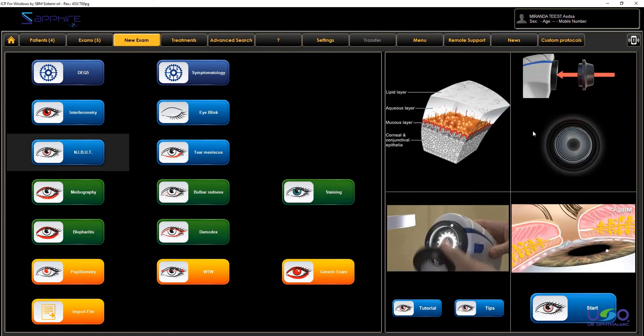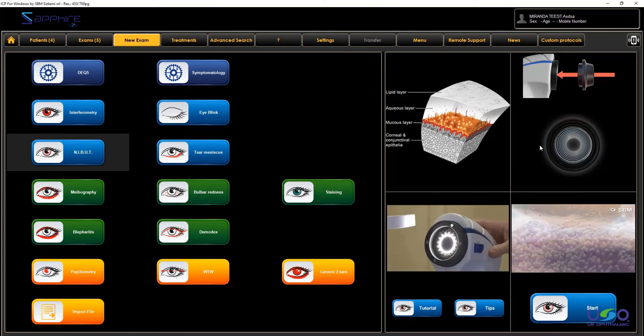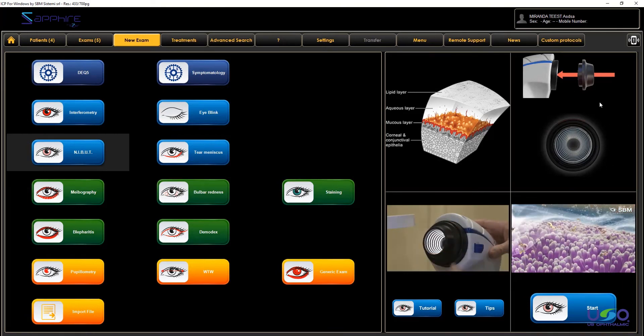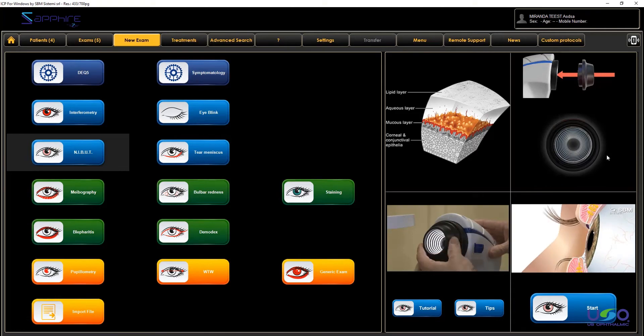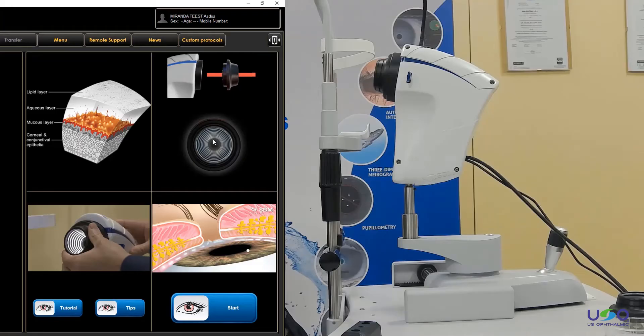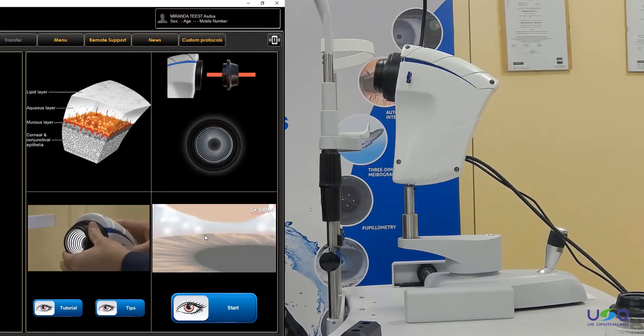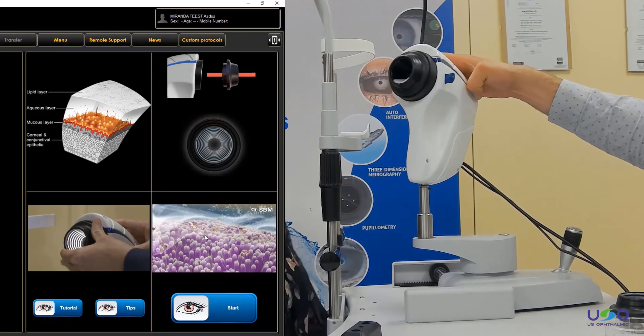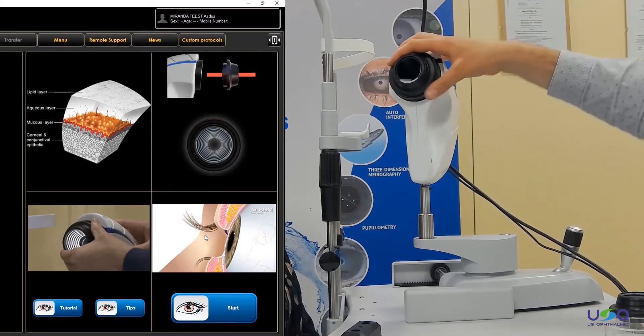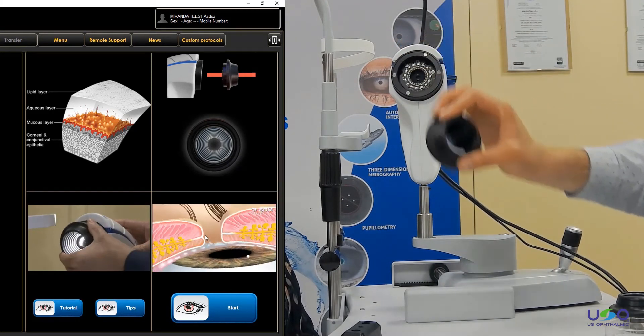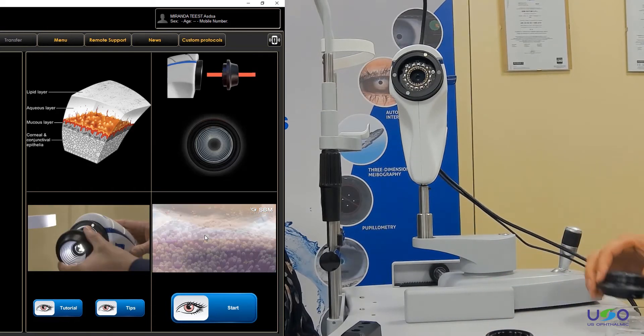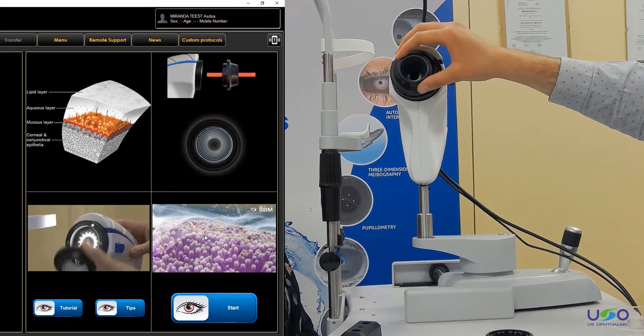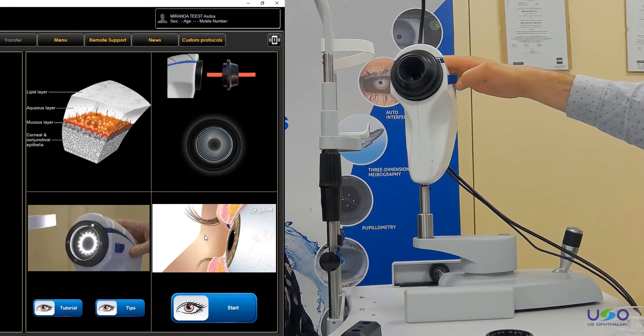To start the evaluation, before to start, I want to remember that you should set inside the right cone. So in this case, the right cone is the placido ring cone, and I will show you how to set it up. It's very easy, so we can remove the cone of the interferometry and we can set up the placido ring cone.